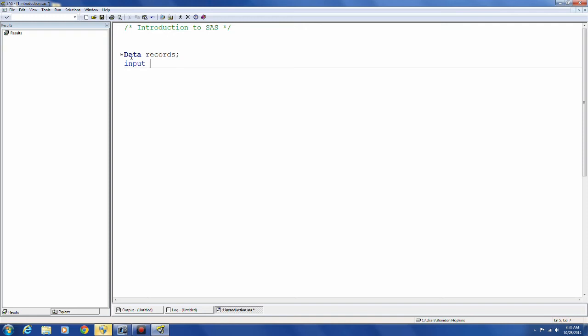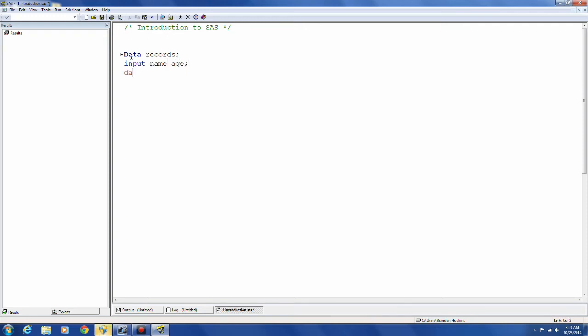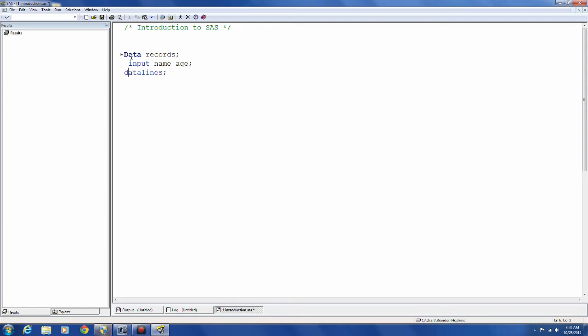So input is another keyword and I need some variables. I'm going to use name and age.